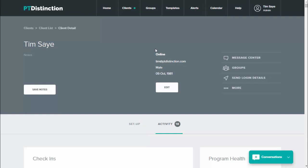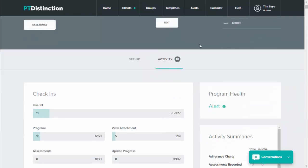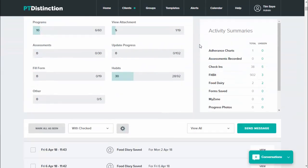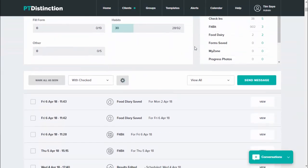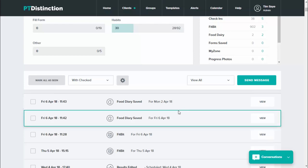This takes you into that client's activity area and you can just scroll down and you'll see that the food diary is saved at the top.